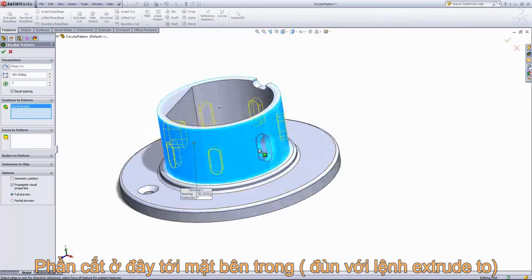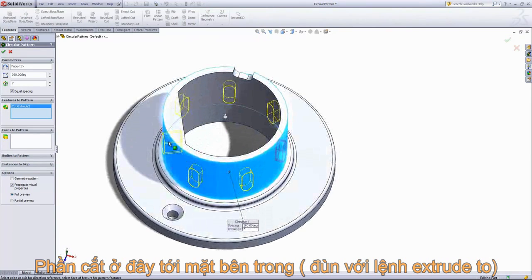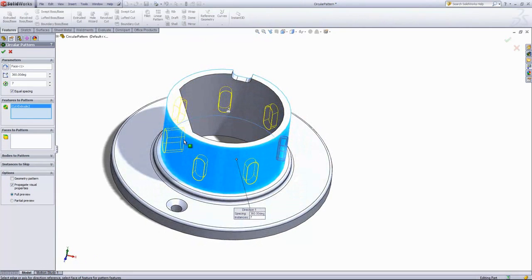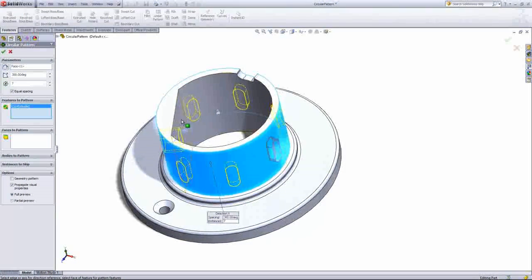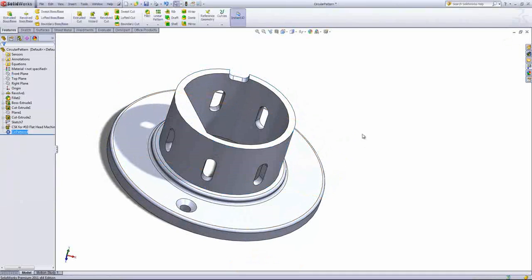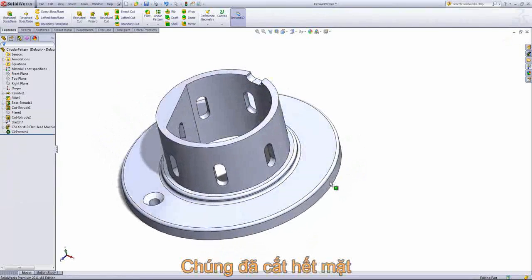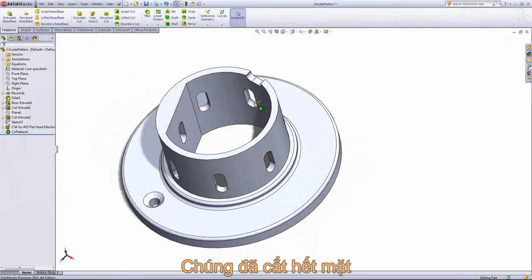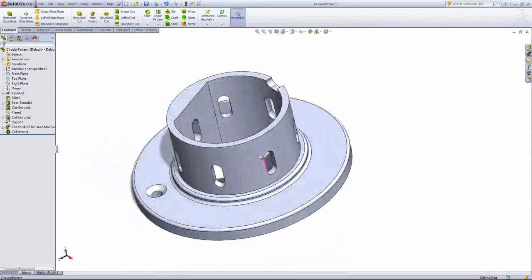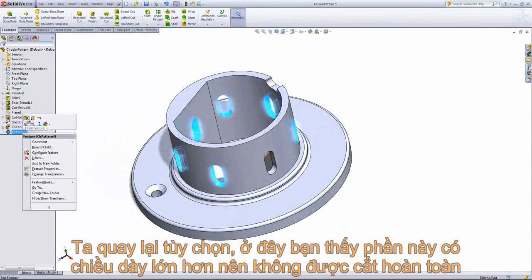The reason for this is the original extruded cut uses an 'up to next' end condition, so the cut in the pattern is automatically going to look for the next face, which is the end of this flat face. So if we click OK, we can see that it cuts through on each face.